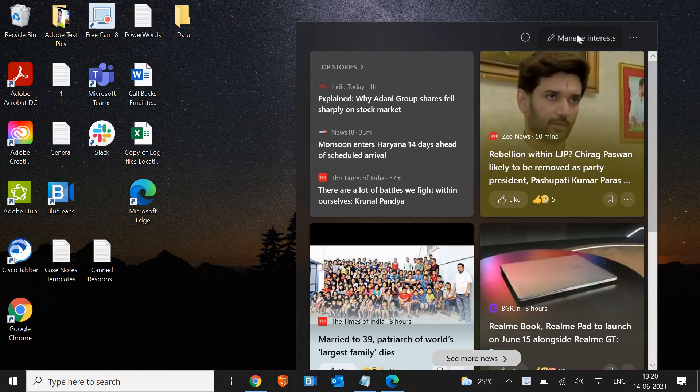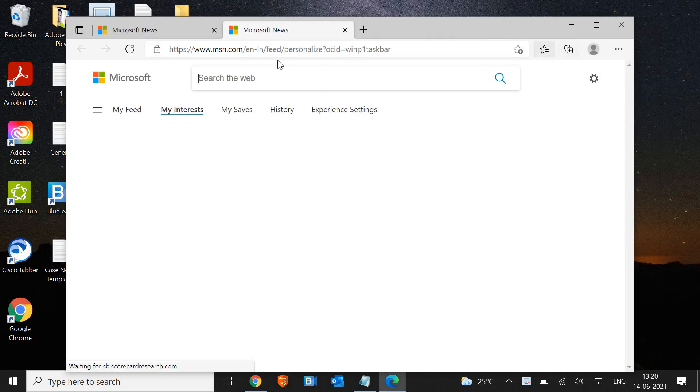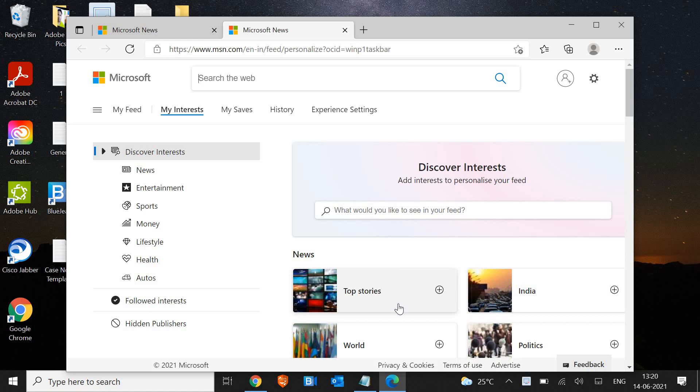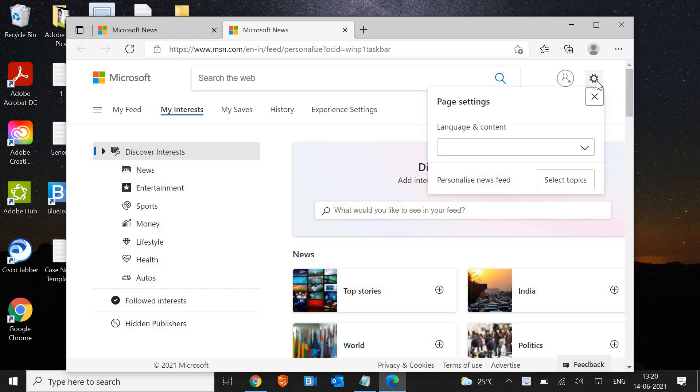When we hold the cursor in this icon and click on manage interest, it opens the Microsoft news. I see I have unchecked, there is nothing checked, and still it's showing here.